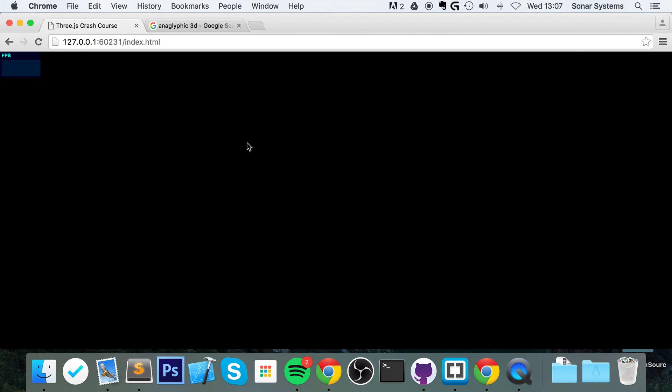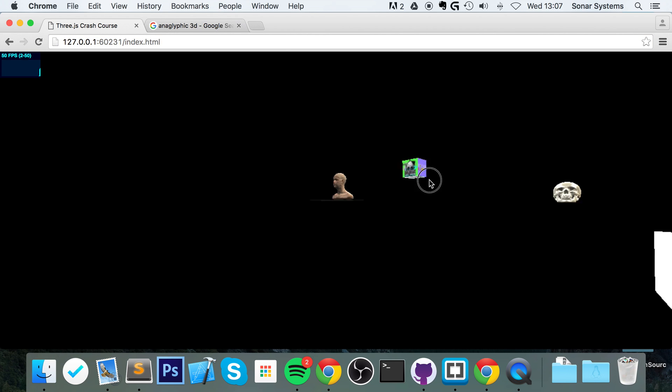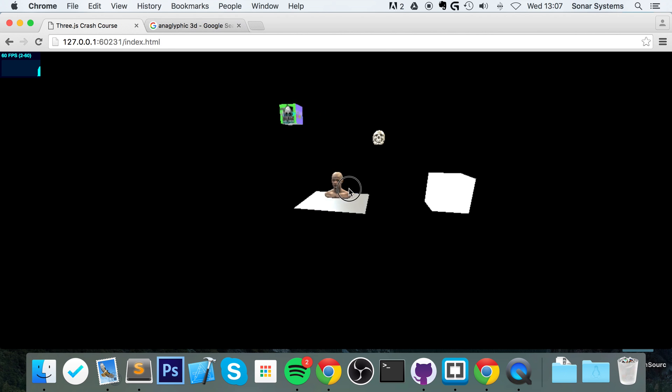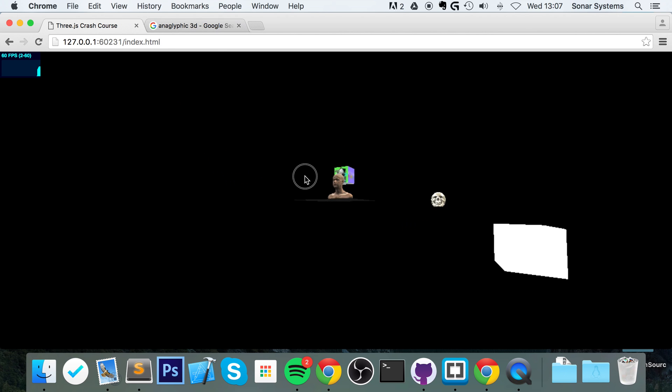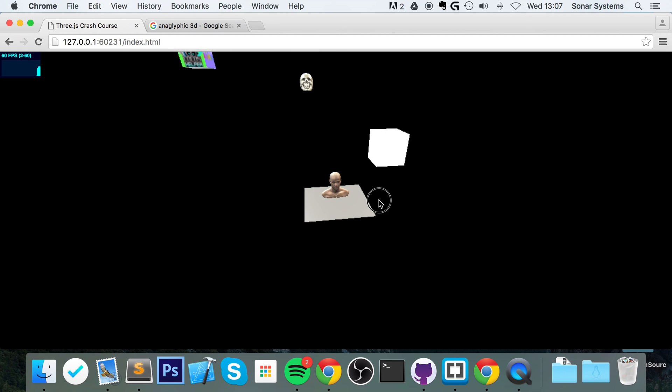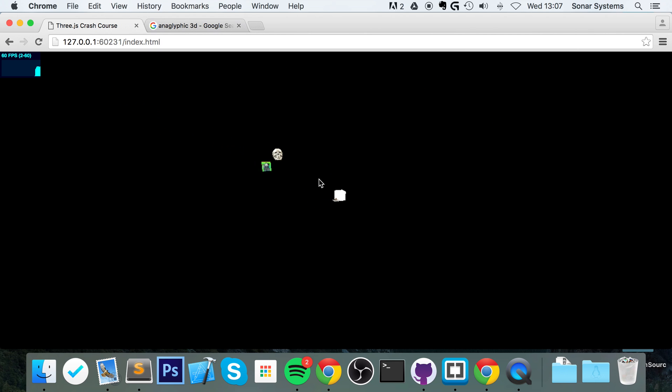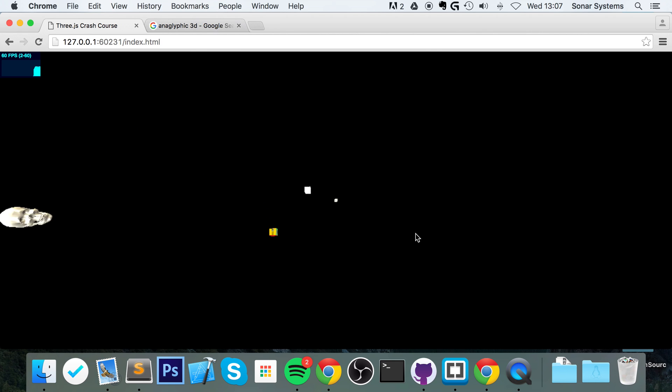So if I refresh, we have our head, but if we rotate around, got a cube there, got a cube there, got a skull there. To give you a sense of how far these objects are, let me zoom out and rotate so we've got more of a bird's eye view.